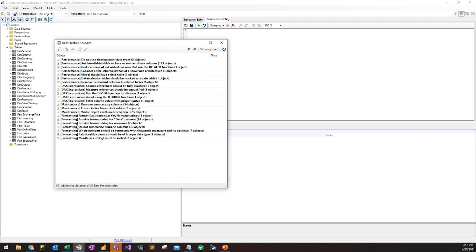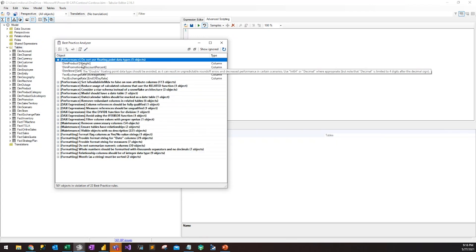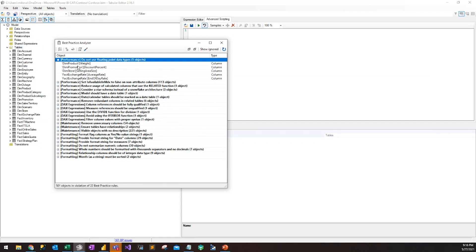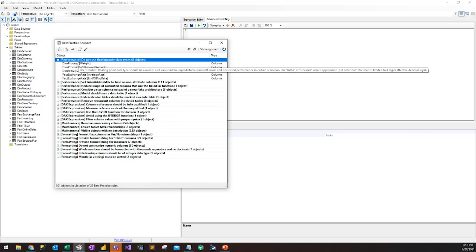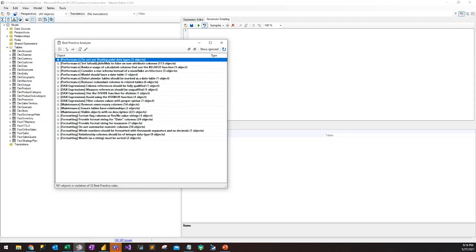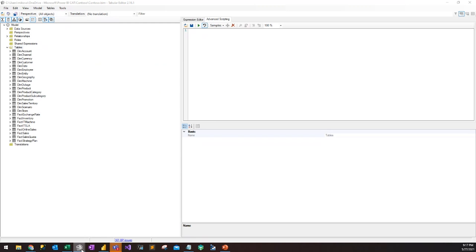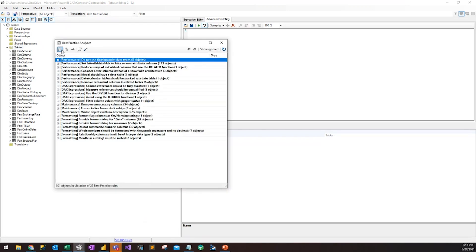The rules are somewhat in a prioritized order, with performance and DAX expressions being higher priority than something like formatting. Formatting is more an aesthetic thing and not necessarily as important as performance. We can expand the rules here and see all the different objects that break each particular rule. If we hover over a particular object, we see a description. This is a really important point because just reading the rule name itself may not give enough context — it's really important to understand the full context.